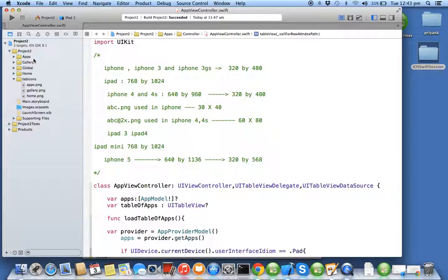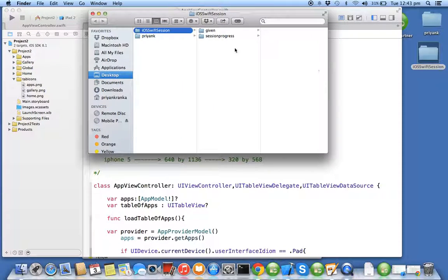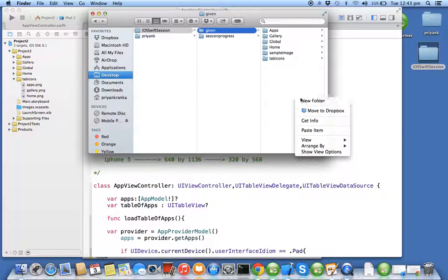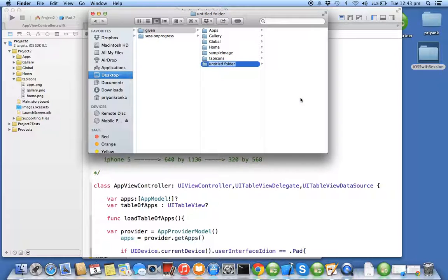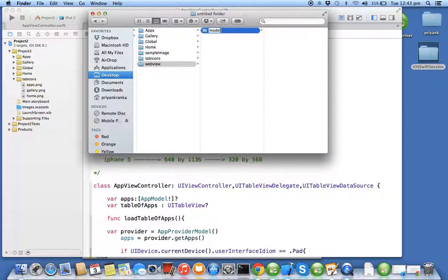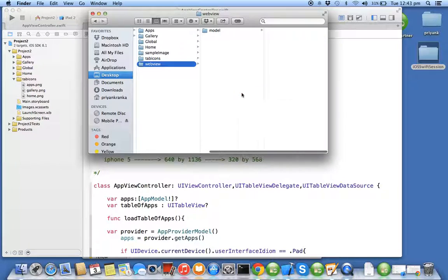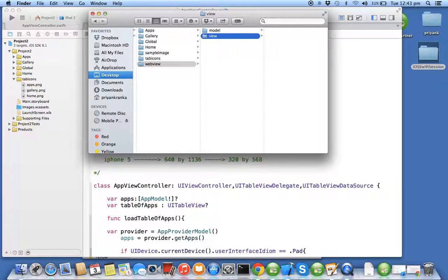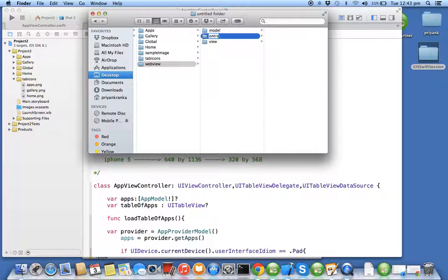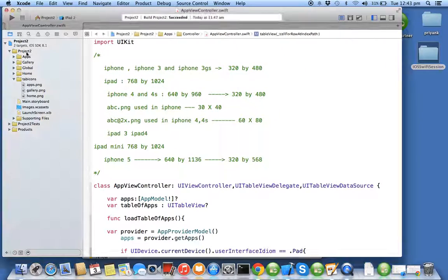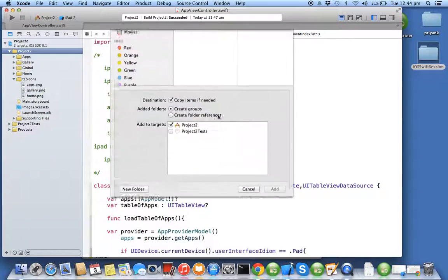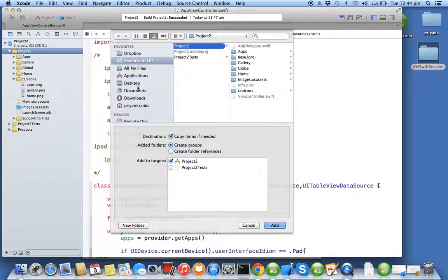In my given folder I'll create a new folder called web view. Inside that I'll create model, view, controller folders. I'll be adding this to my project, make sure it's added.